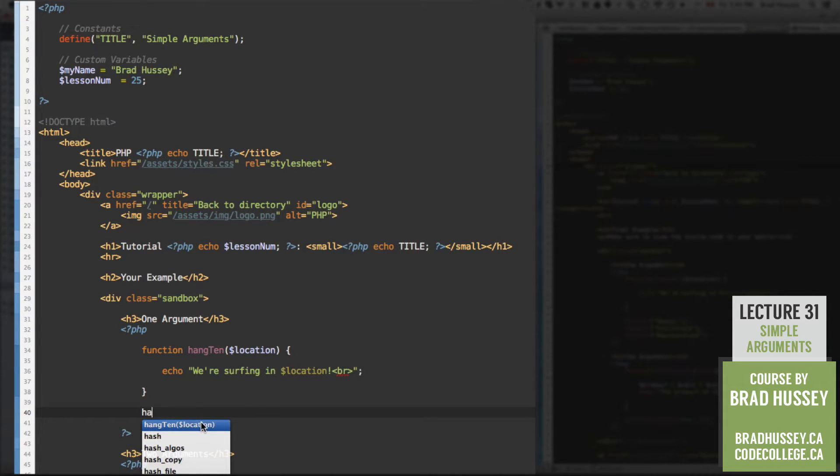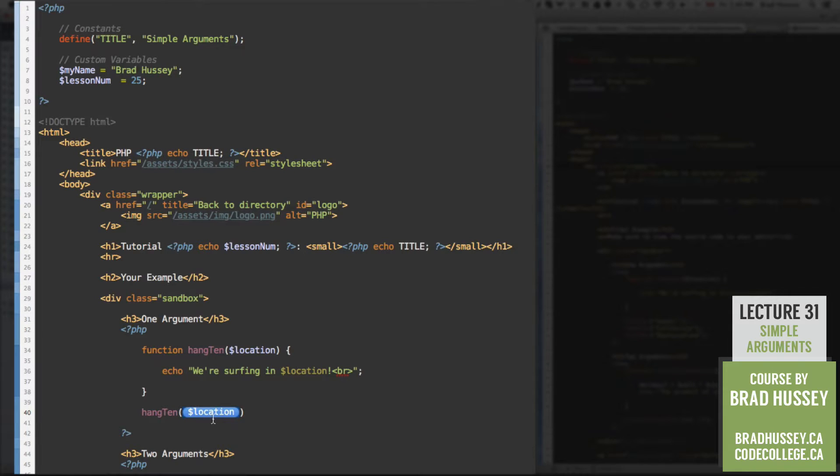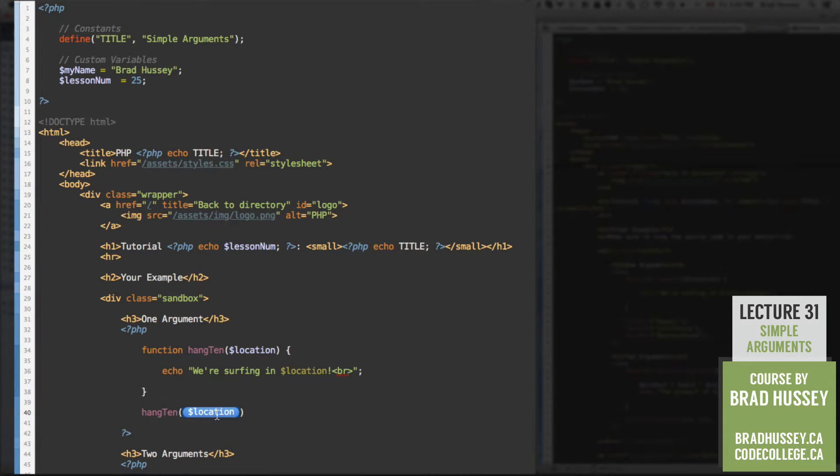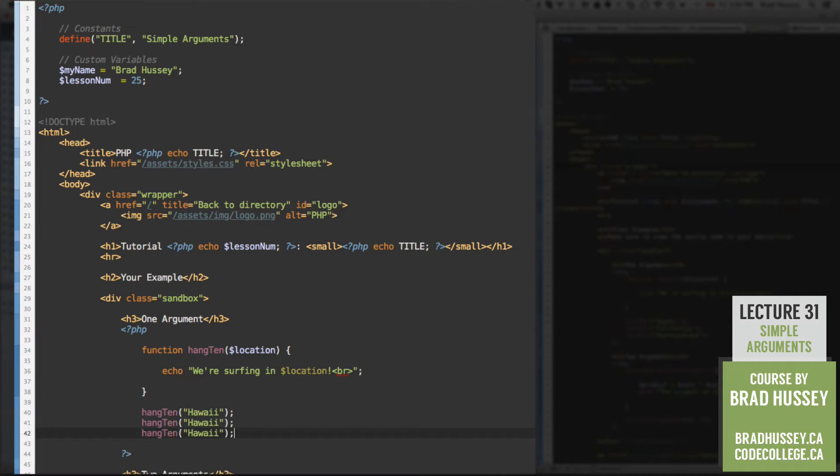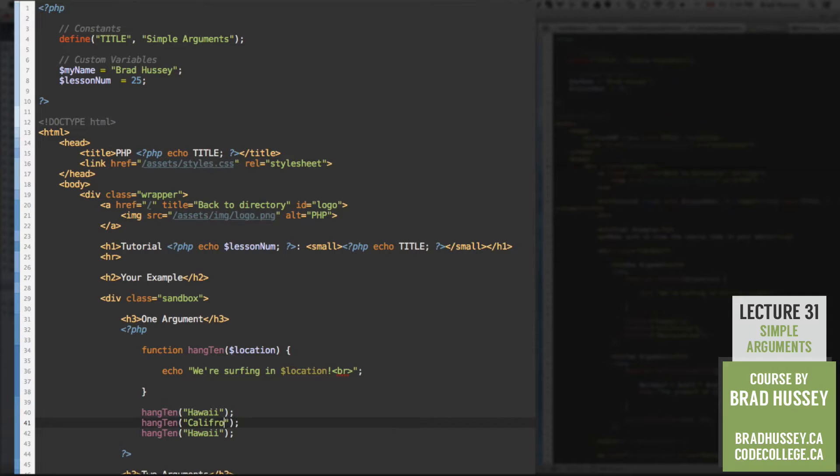But anyway, you can see here hang10 and location. So I need to fill in that value for that argument. It's asking me, what do you want to put here? So I'm going to say Hawaii. And then I'm just going to copy and paste that two more times and change the value of this argument a couple more times.